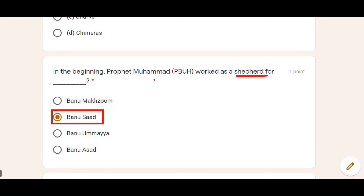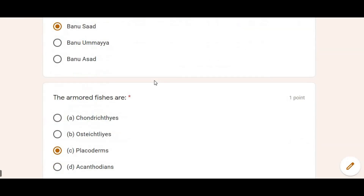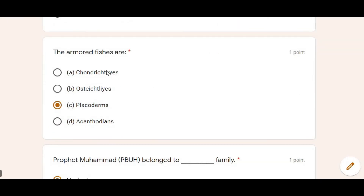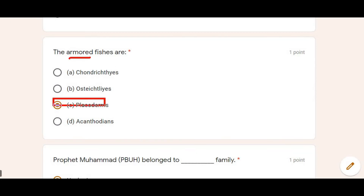Next: Arm fishes — first we talk about which are basically bony arm fishes. Option C is correct. Placoderms are the bony arm fishes.